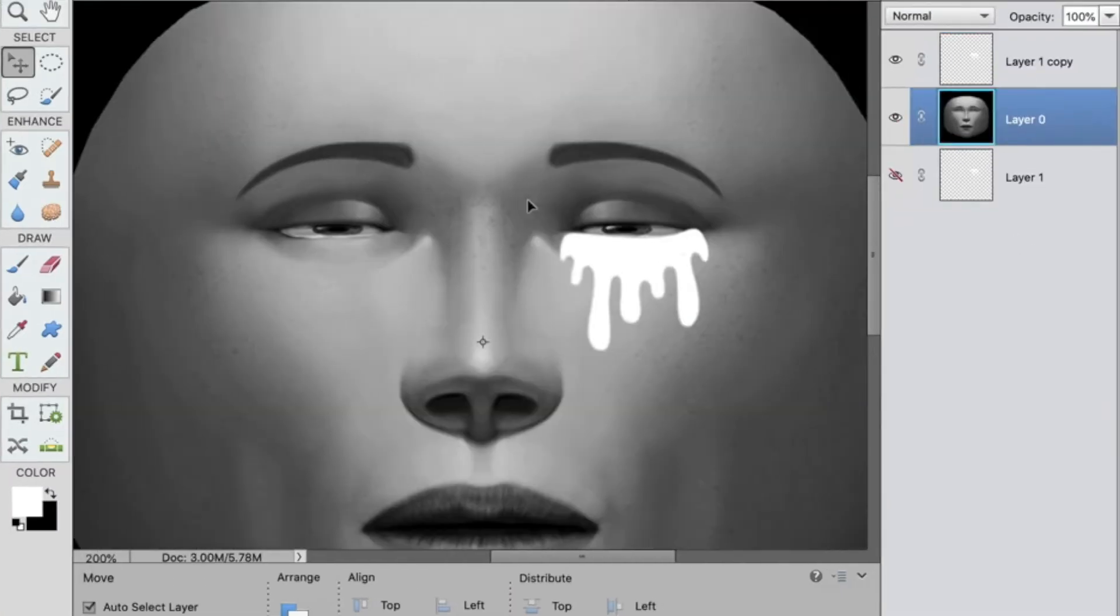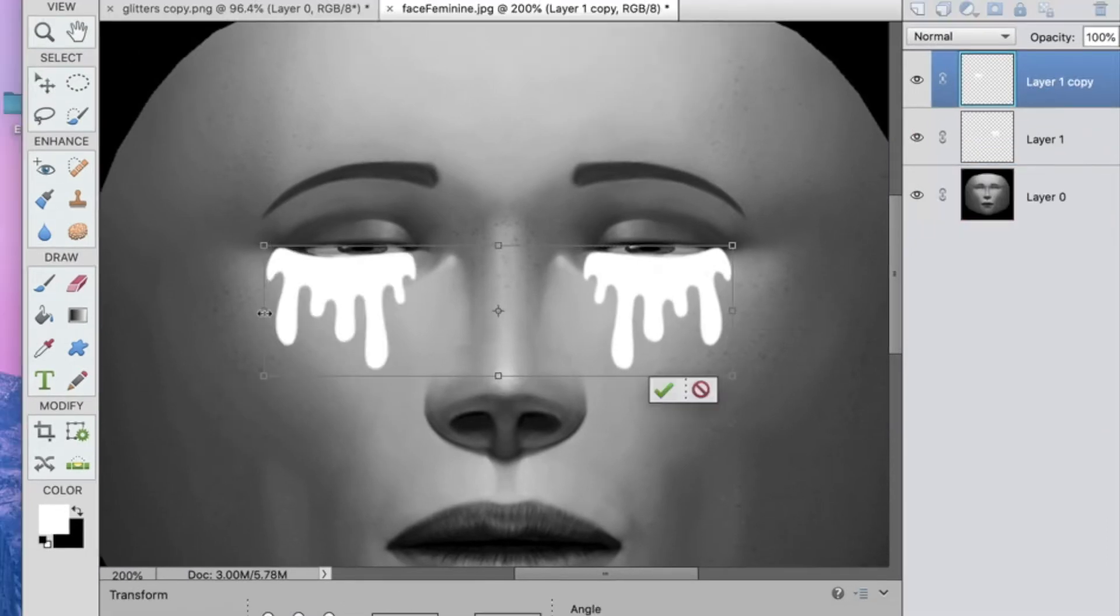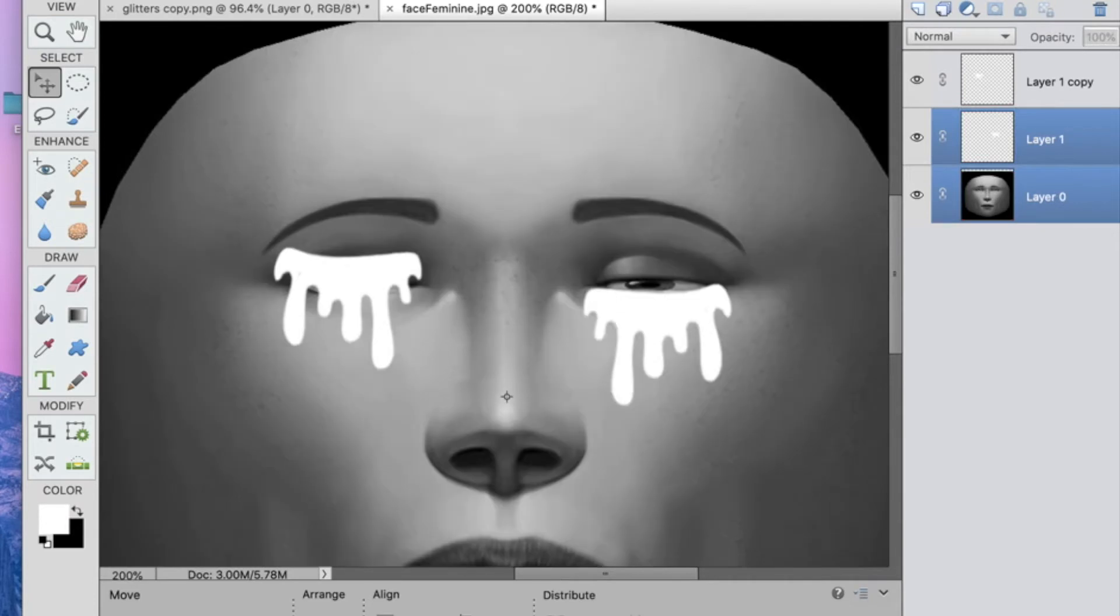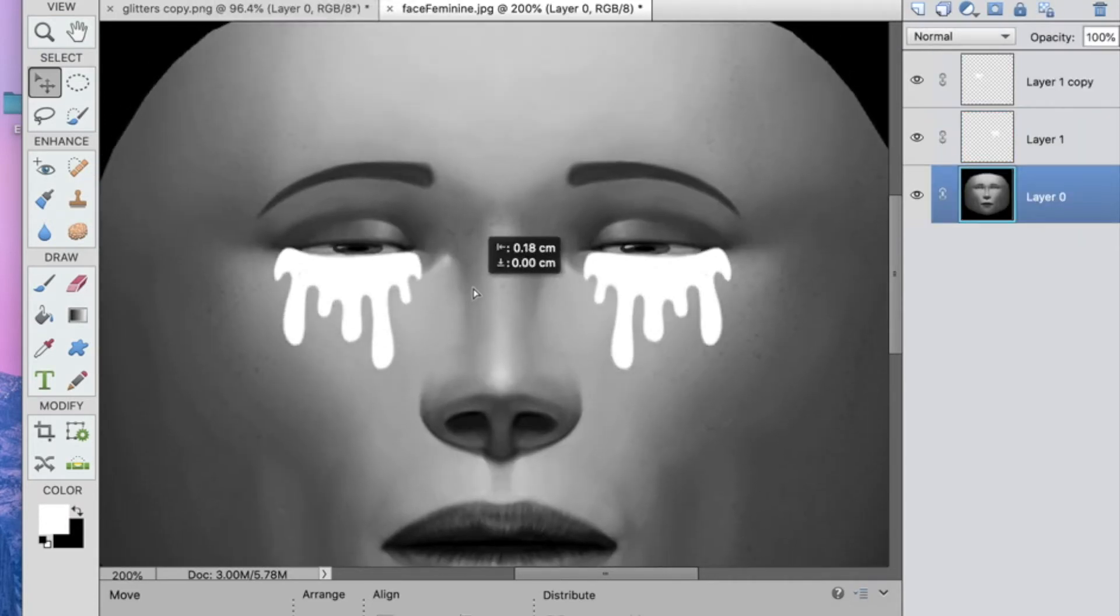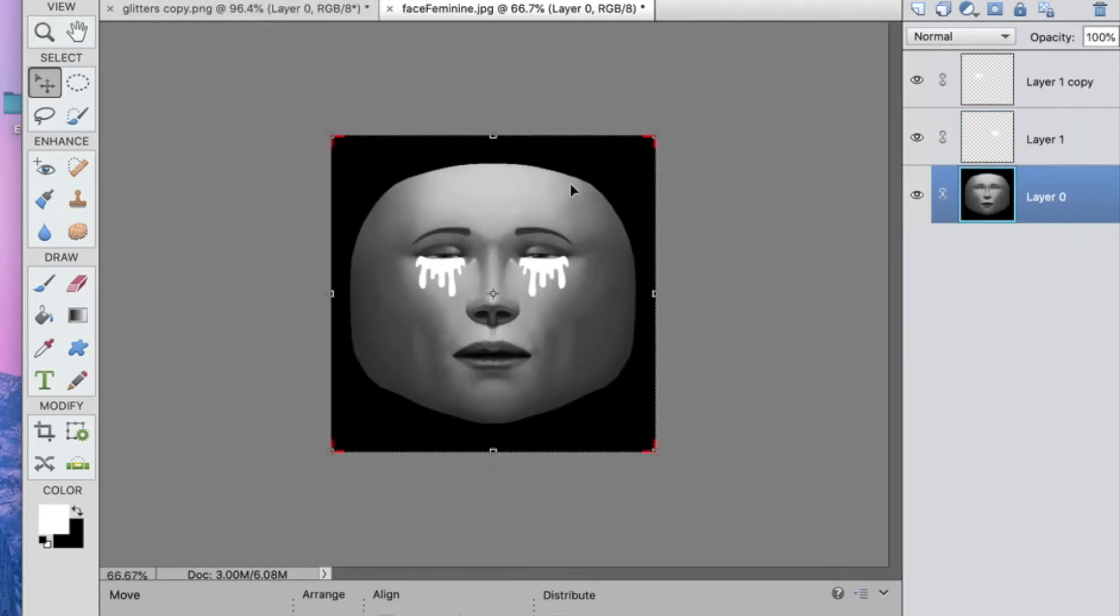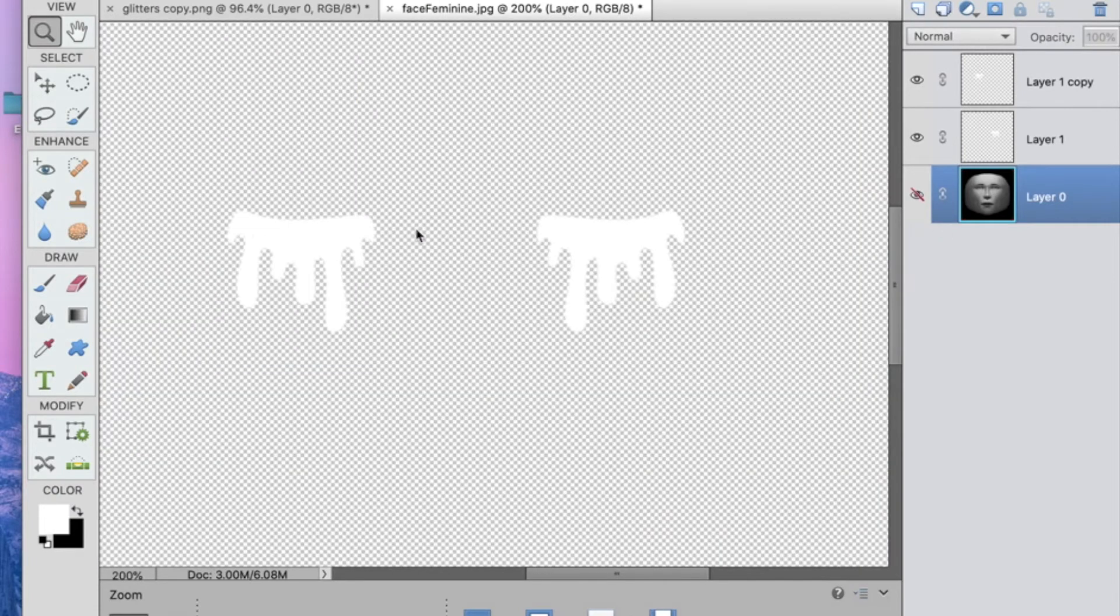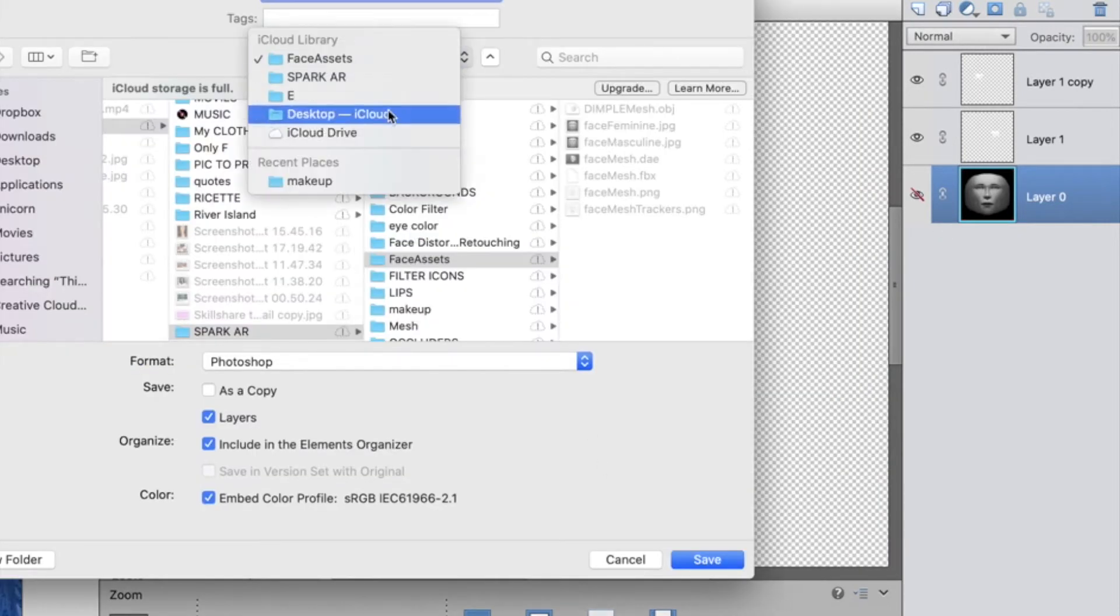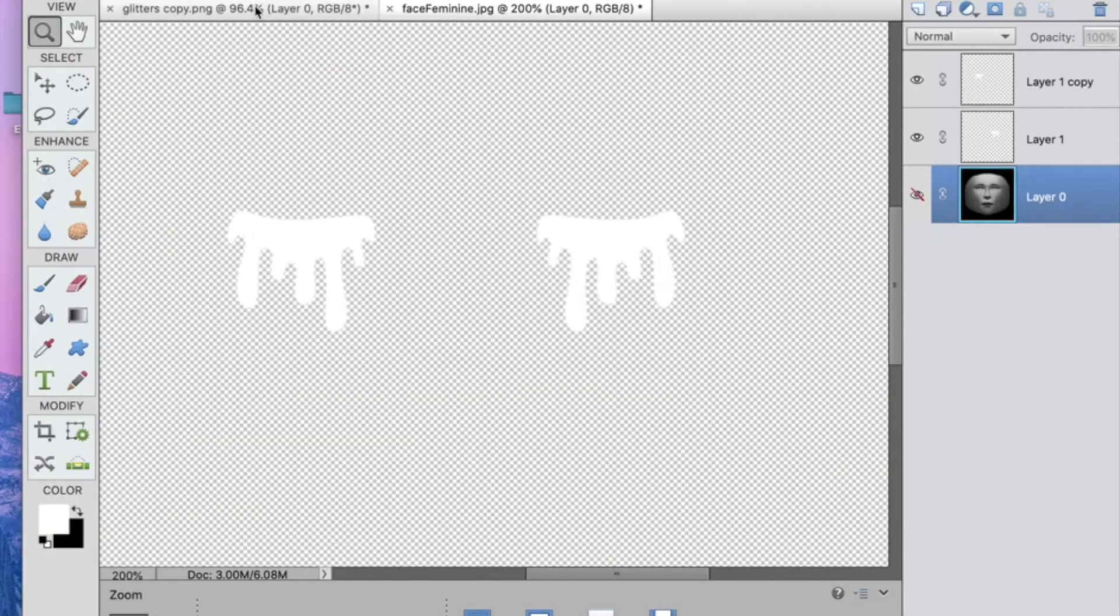You could actually purposely keep them different and probably they would look even cooler and more natural, but for the sake of this video and to keep it as simple as possible, I'm making mine symmetrical. Then of course you have to merge your layers, remove any background, and just save it as PNG.